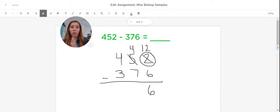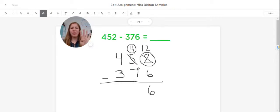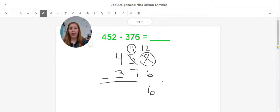Now I move over to my tens place. So I have four tens right now. And I have to ask myself, am I able to take away seven if I have four? No, I don't have enough. So I'm going to do that same regrouping that we just saw.